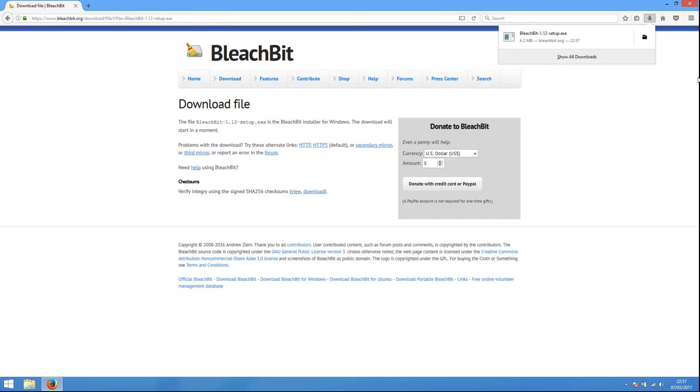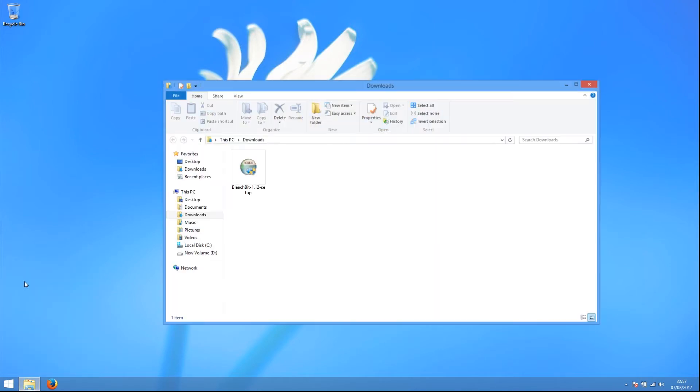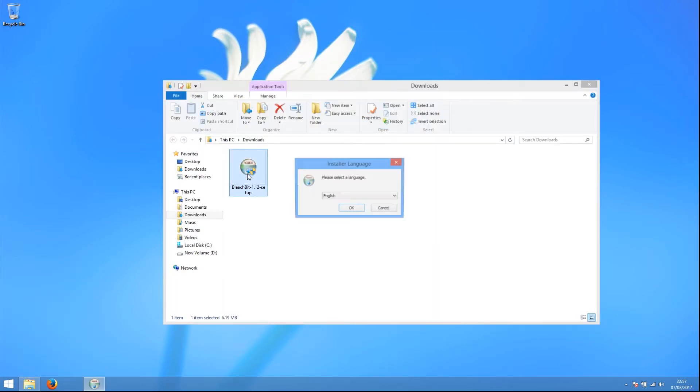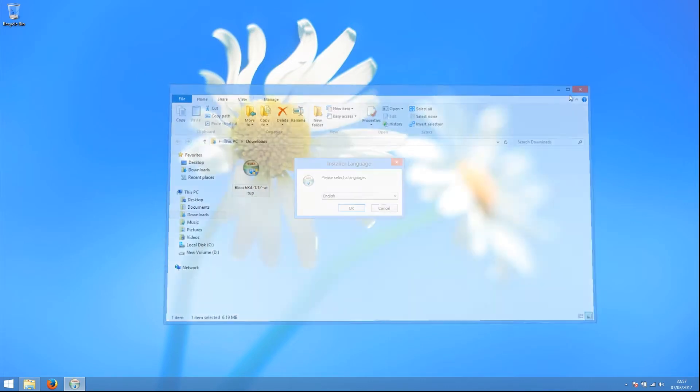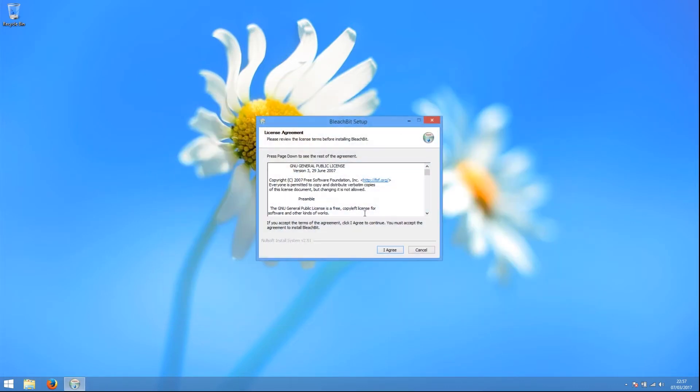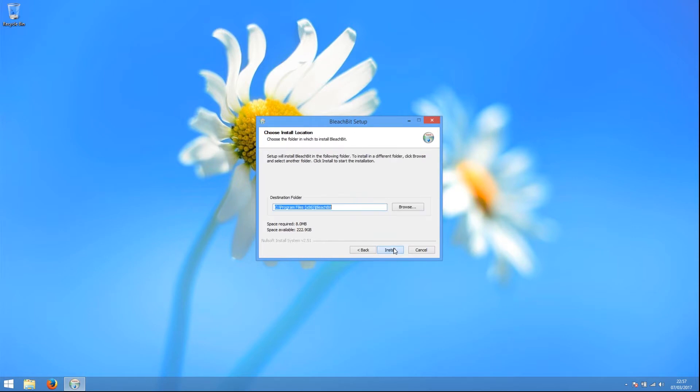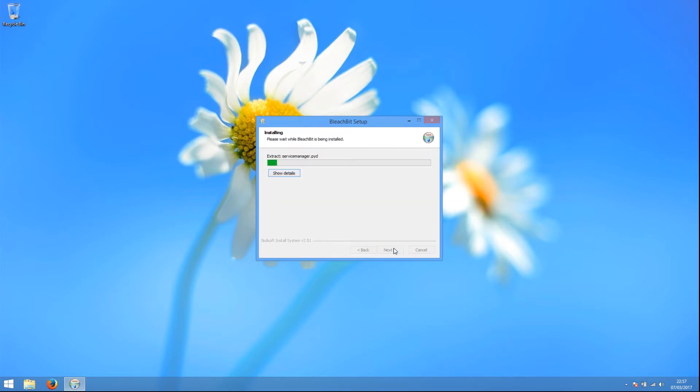When the file is downloaded, navigate to your Downloads folder and find the BleachBit installer. Double-click on it. Select your language and press OK. Click I agree on the license agreement, and then Next on the Choose Components screen, and Next on the Install Location screen, and wait while BleachBit installs.